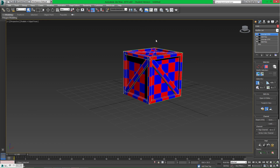That pretty much ends this section of the tutorial in 3ds Max. The next tutorial series is going to be in Photoshop, where we're going to look at putting materials onto this crate. I'll introduce you to the UI in Photoshop and we're also going to look at some basic tools.